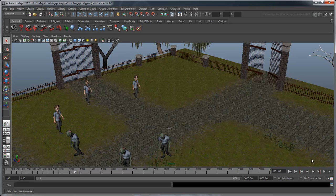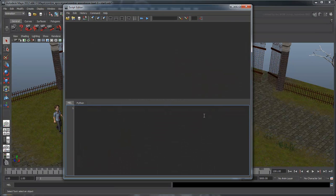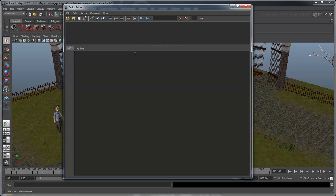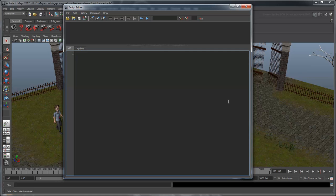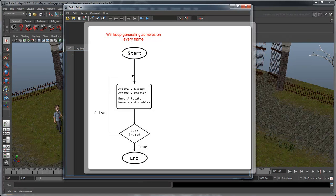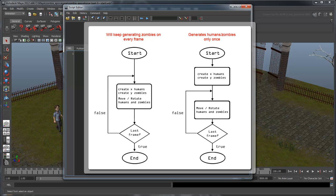Save your work and open the script editor. Why are we using the script editor this time when we used the expression editor before? Unlike the expressions we've created, we don't want this script to run continuously, otherwise it will keep generating new humans and zombies on every frame. This time, we want to create a script that we can run manually to set up our scene once.